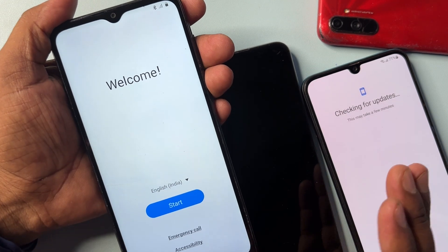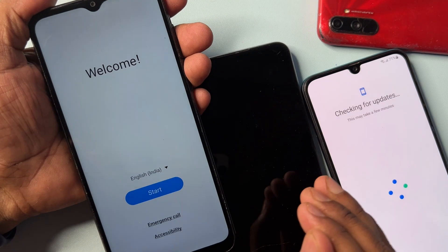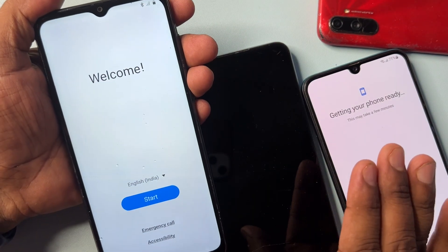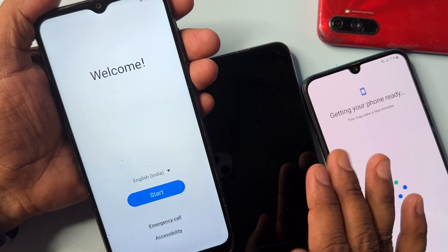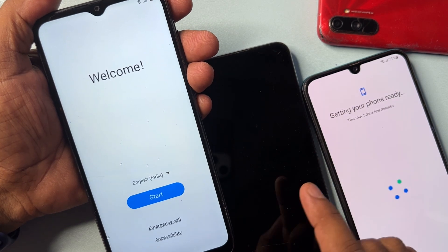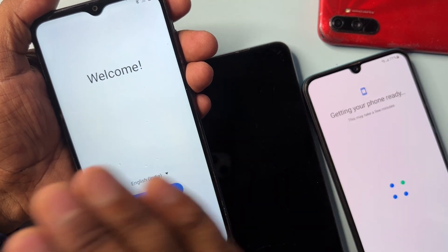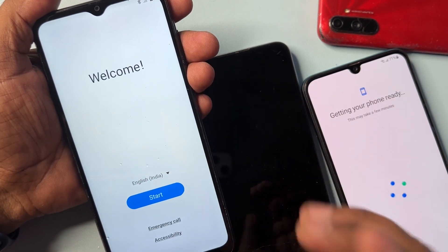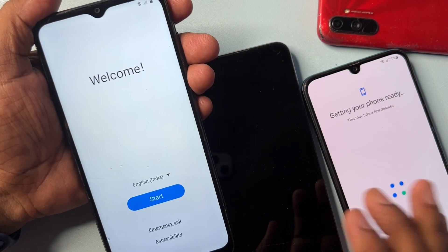Hello friends, as you can see there are lots of Samsung smartphones here and all of them are locked with FRP. In this video I will show you how to easily remove your Gmail account details from any Samsung smartphone in just 5 minutes, without using a computer or any software tool.